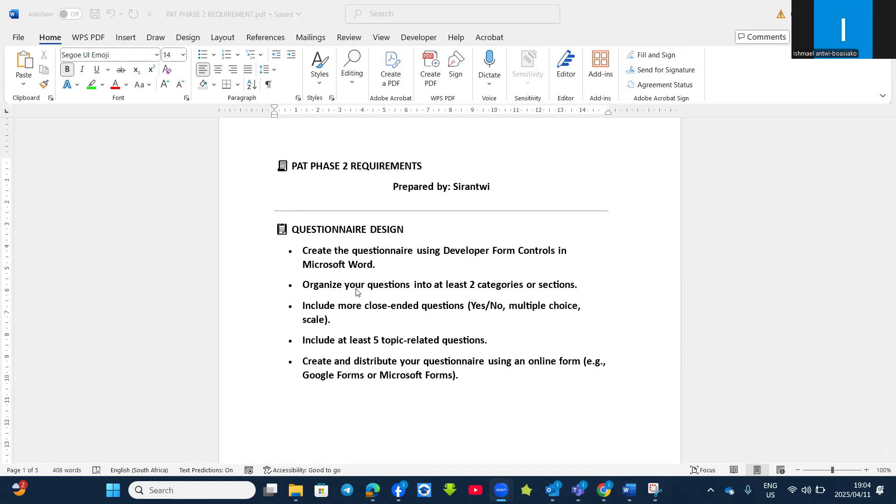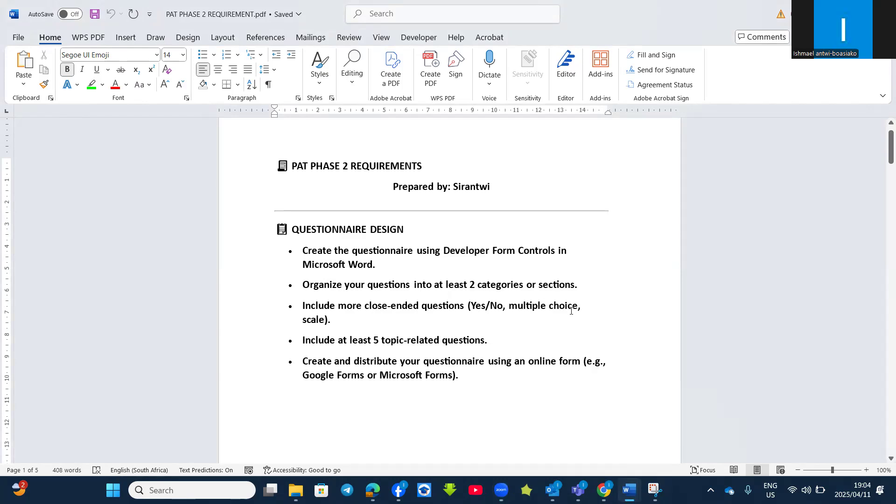Check that you have organized your questions in at least two categories or sections. Include more close-ended questions - Yes/No, multiple choice, scale, and then also like agree, strongly agree, and others.